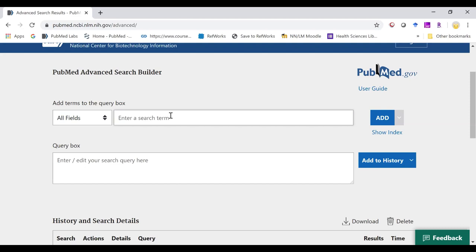If you're using a hyphen between those phrases, the search will use automatic term mapping and treat the hyphenated word as one and the additional words would be searched separately.